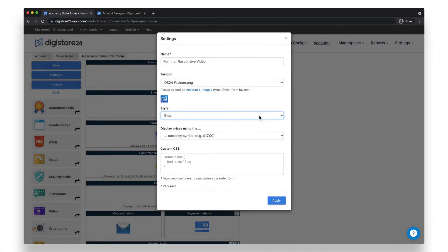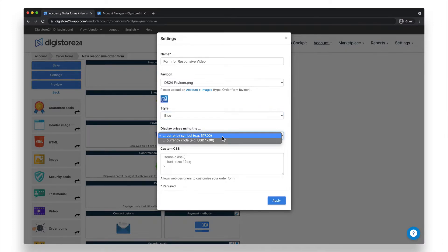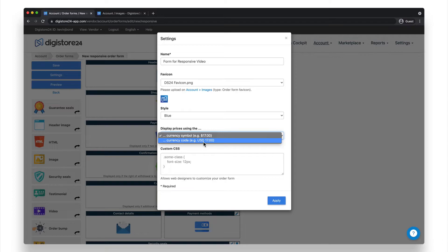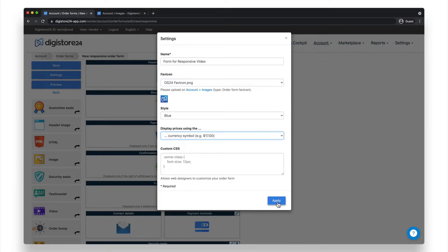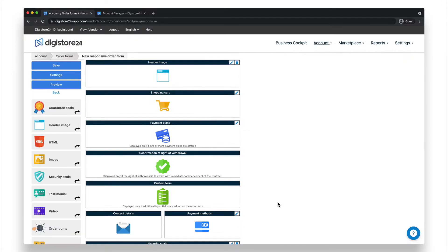The last item here is Display Prices Using The. Here you can choose how the price should be displayed, either using the symbol, such as the dollar sign, or with the currency code, which is the written abbreviation of your currency, such as USD for US dollars. Once you've done this, just click on Apply, and your order form will be saved automatically.